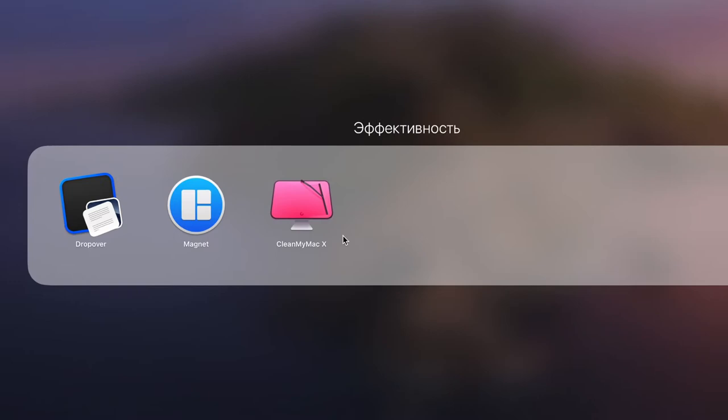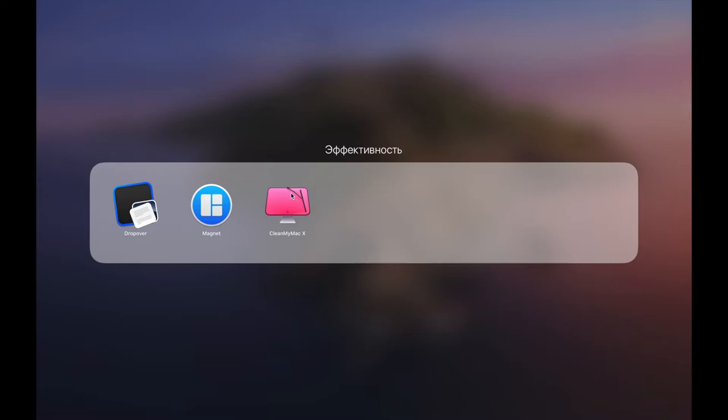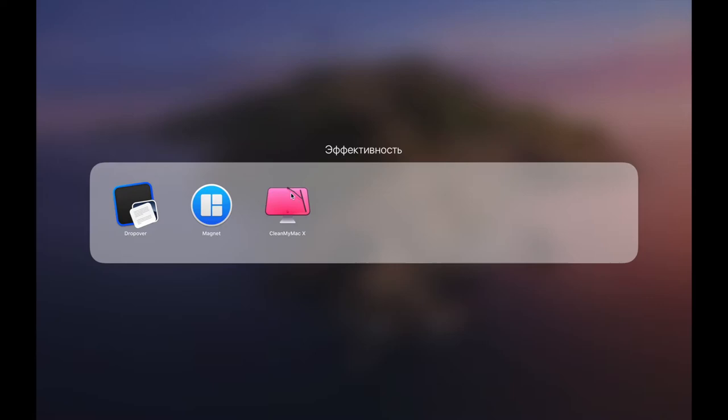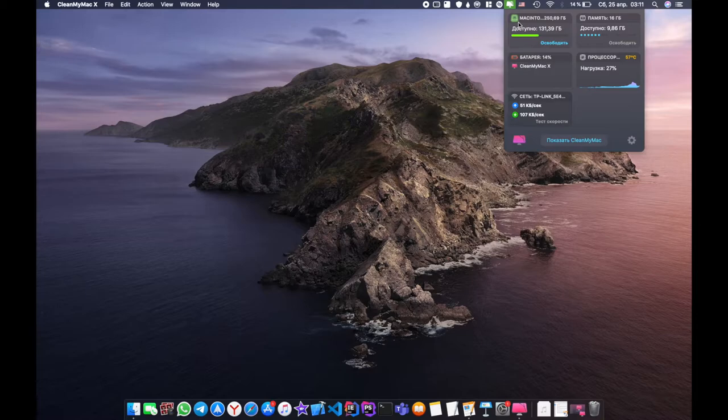And the last application is CleanMyMac, the most expensive application in this video. Price is $39, but you need to buy from the site CleanMyMac.com. This application not only cleans your disk of unnecessary garbage,